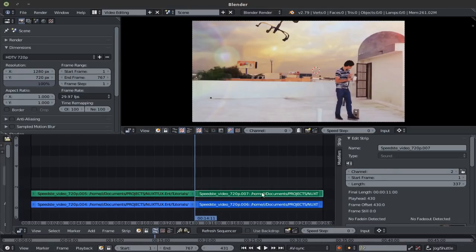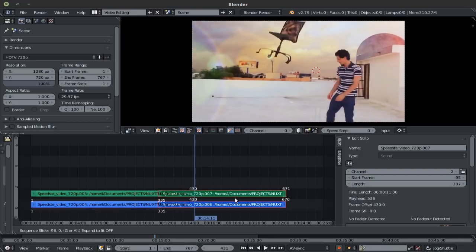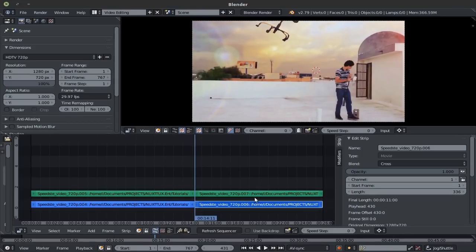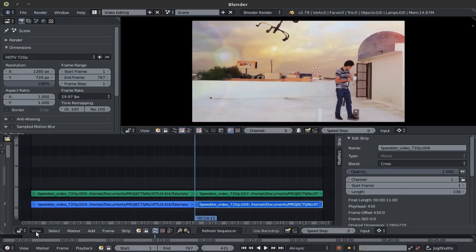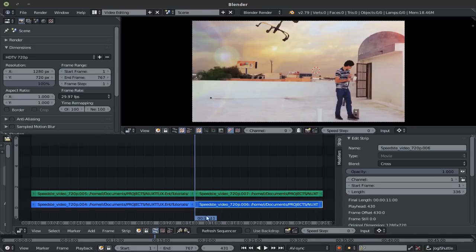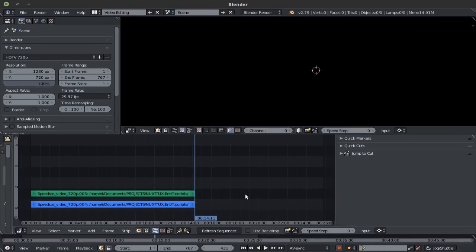And then if I delete, the audio remains. But if I enable the auto delete children, and delete this parent, it deletes it. To parent a strip to another strip, the last strip selected will be considered as the active strip.